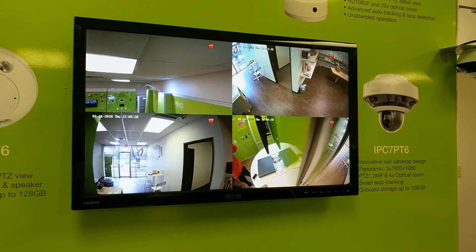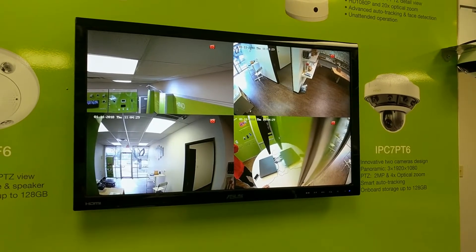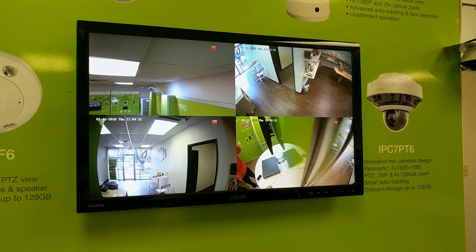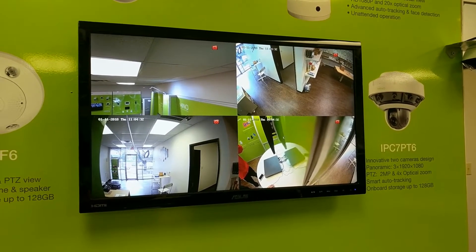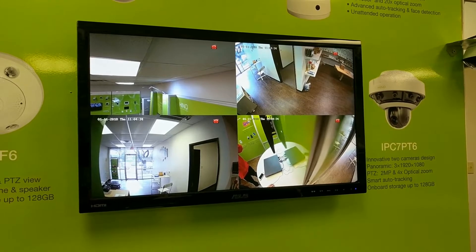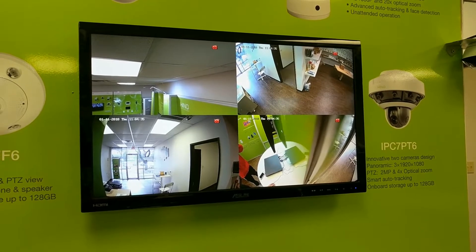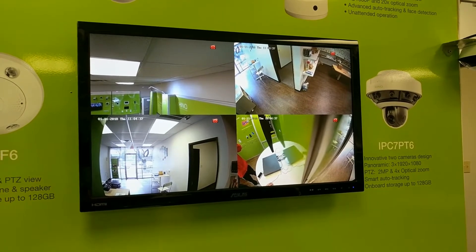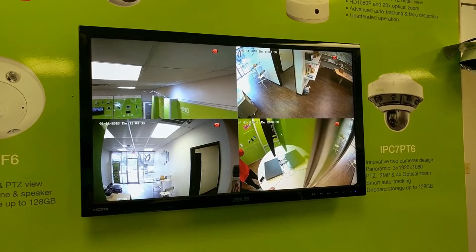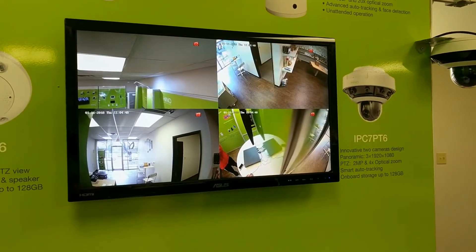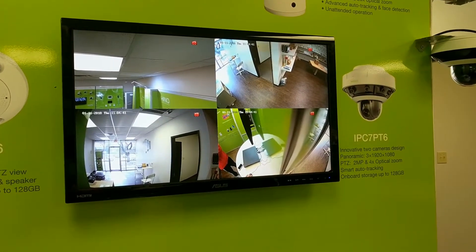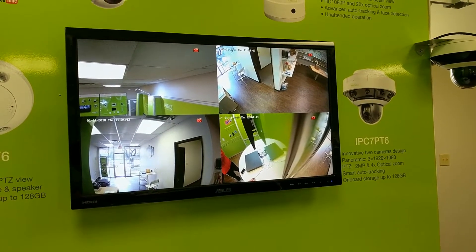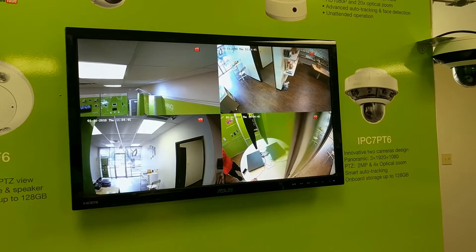I recommend using GaudingVision to achieve the function of DDNS. To do that, you need to first enable the GaudingVision settings on the NVR or DVR. Second, you need to enroll the NVR or DVR to your account.